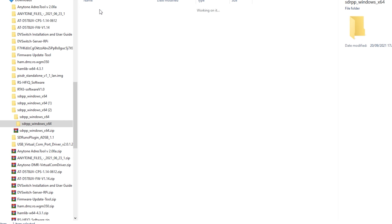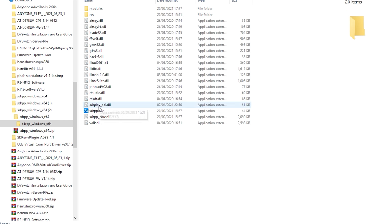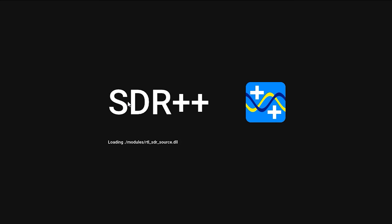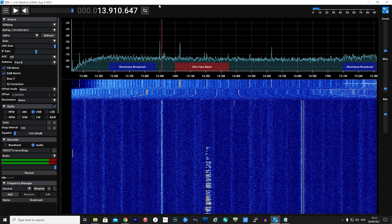SDR++ needs to be run just by double-clicking on the executable file, and you can create your own shortcut if you need to.